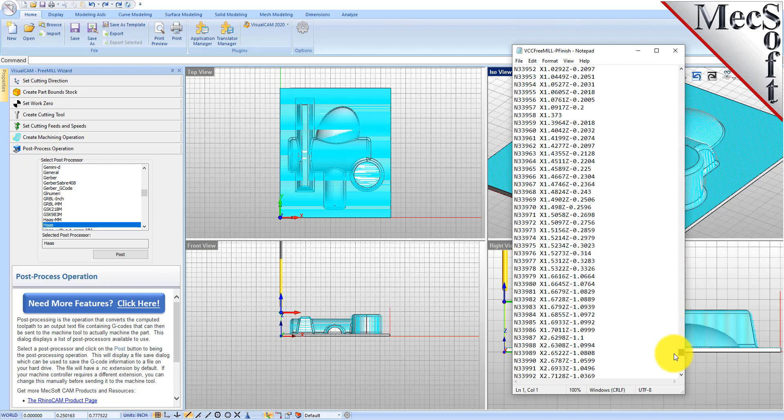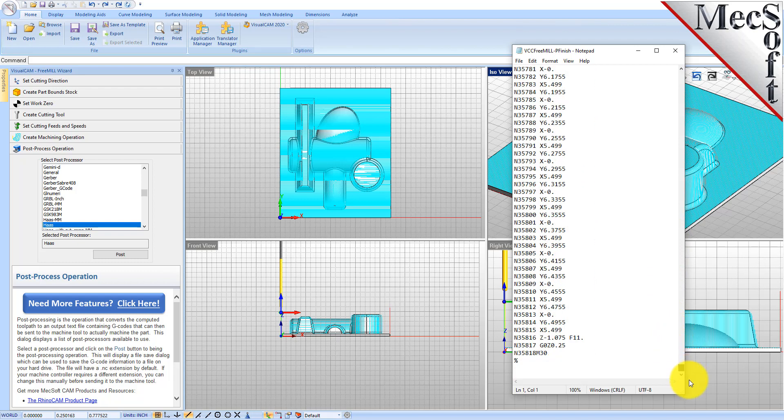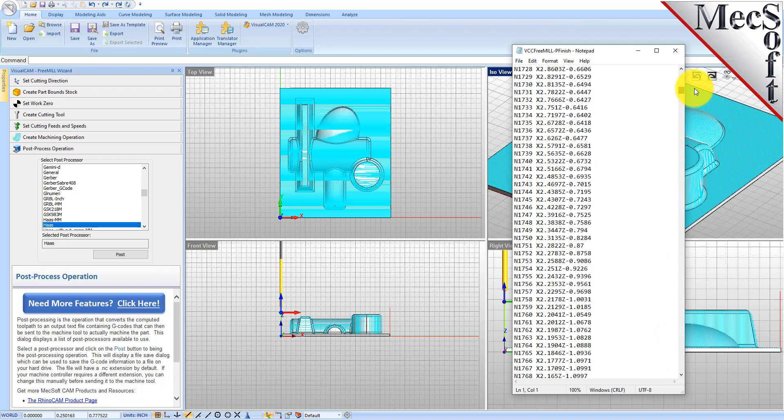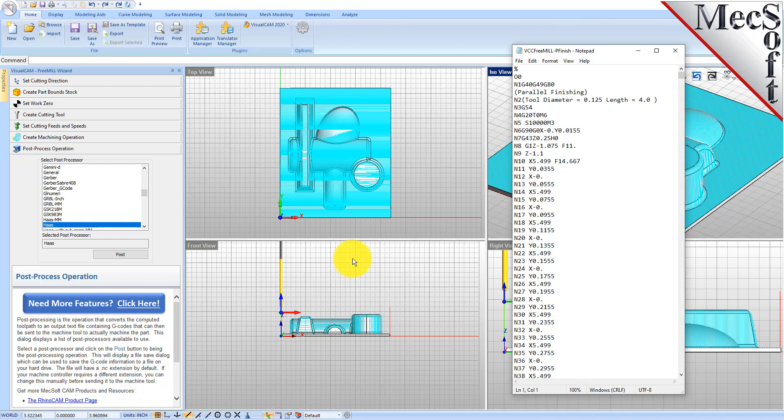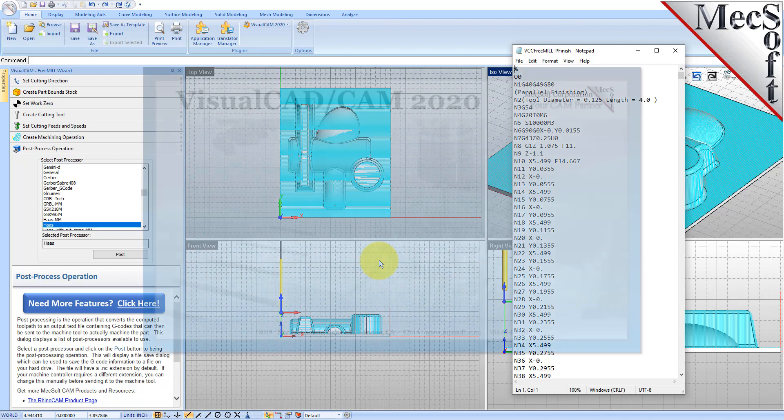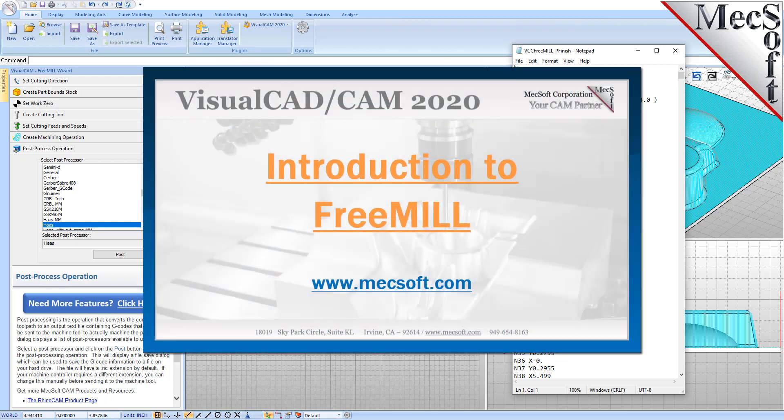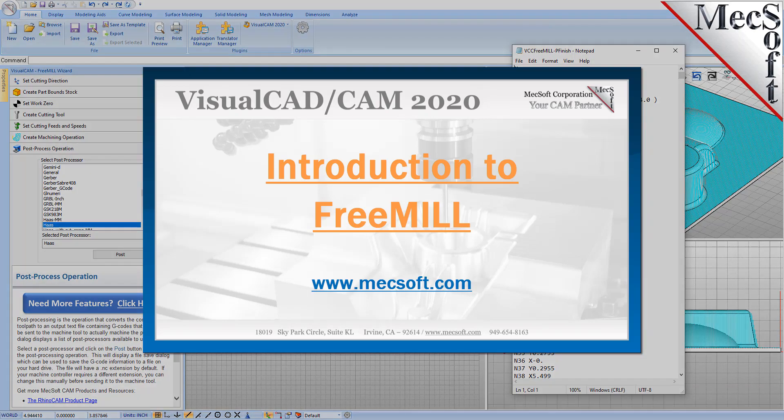Well that's it for now. If you want to learn more about Visual CAD CAM and our milling plugins, you can visit us online at mecsoft.com. We got a lot of other videos and tons of information there online to help you get started. Thank you, bye.